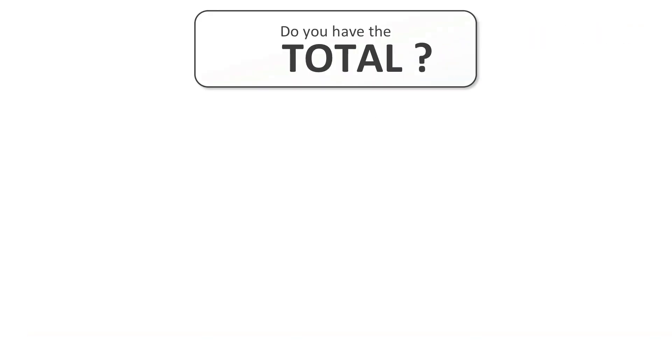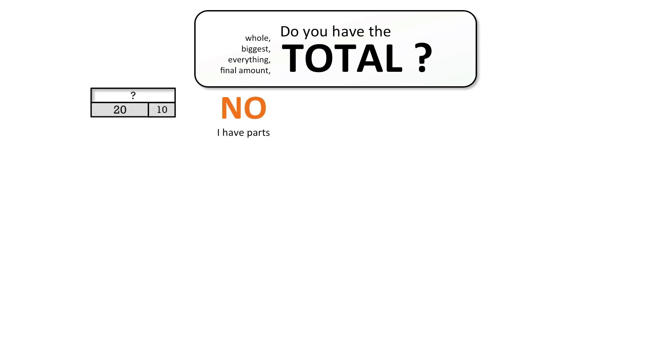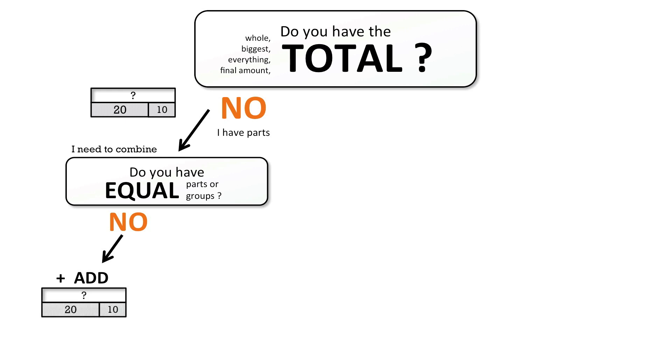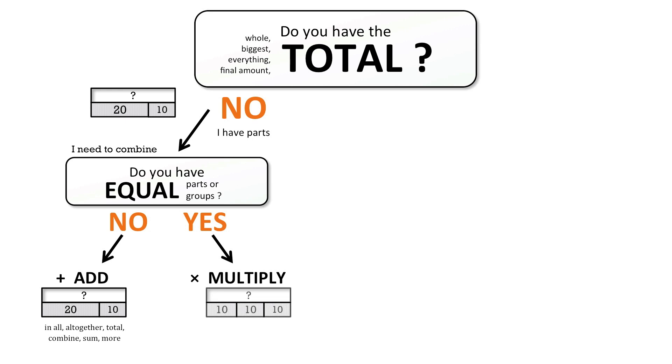So let's put that all together in a typical one-step problem. You're going to ask yourself, do you have the total, the final, the biggest, the everything? If you don't and you have the parts, then you're going to be combining those parts to get the total. And then there's different ways to combine the numbers. So you'd ask yourself, do I have equal groups or equal parts? If you don't, then we're just going to add those pieces together. You might have two, you might have three, you might have however many you have, but then it becomes an addition problem. We're just putting those numbers together. And then if you do have equal groups, even better, because we're going to do repeat addition, also known as multiplying.